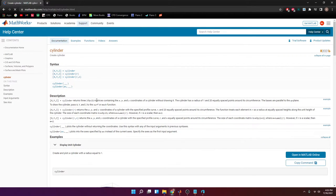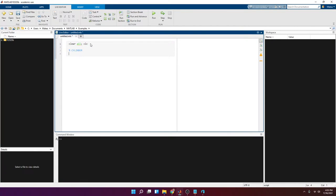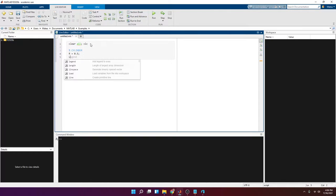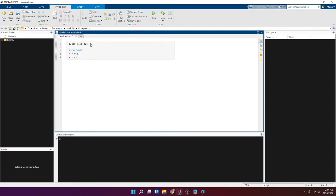Let's go to MATLAB and define the variables we're going to be using. A cylinder can be described by two variables: the radius, which we'll call uppercase R — let's set it to 0.5 — and the length or height of the cylinder, let's give it a value of 3. Units don't matter as long as they're consistent. Another variable we'll define is the number of cross-sections.